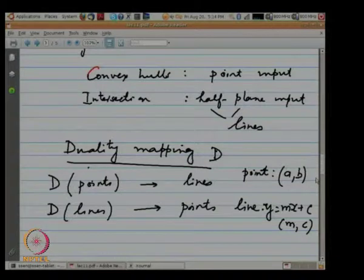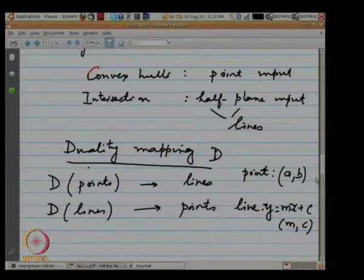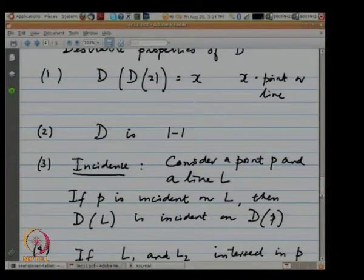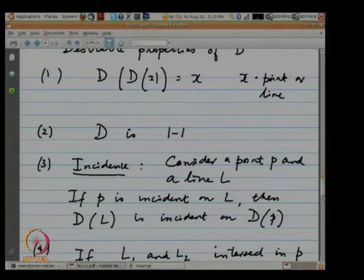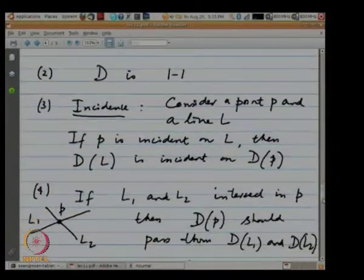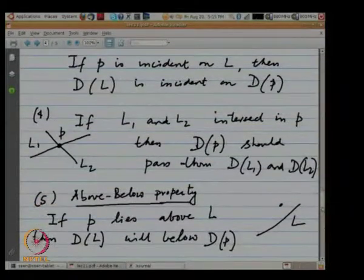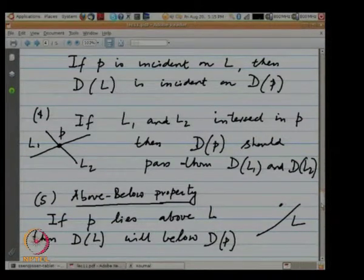We hypothesized that there is a duality mapping D which maps points to lines and maps lines to points, such that certain properties are satisfied. It is self-inverse, one-to-one, and has the incidence property: if a point P is incident on line L, then the dual of line L is incident on the dual of point P. One consequence is that if lines L1 and L2 pass through a point P in the primal space, then the duals of those lines will lie on the line that is the dual of that intersection point.